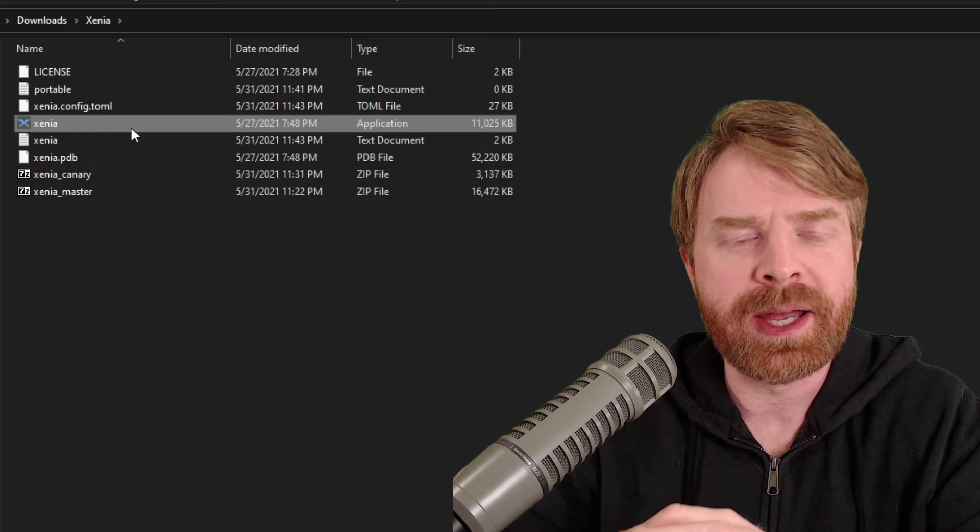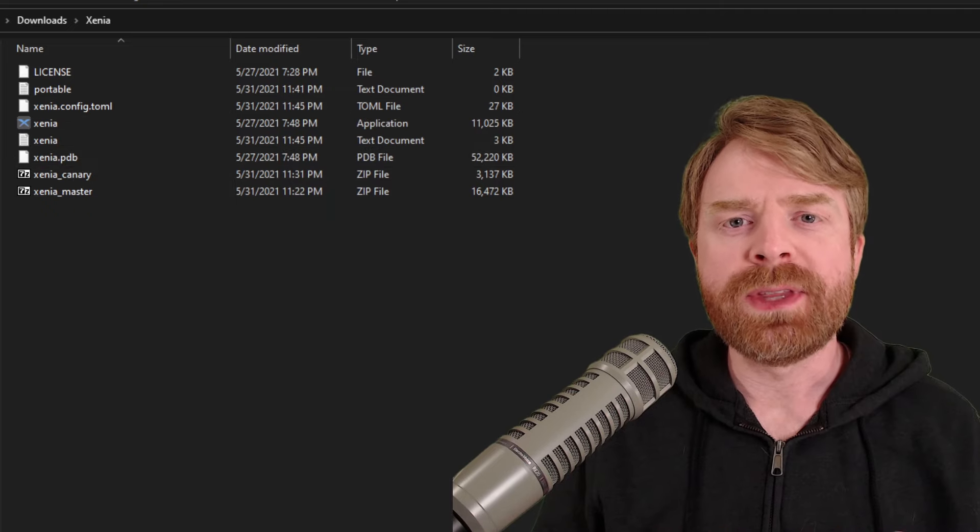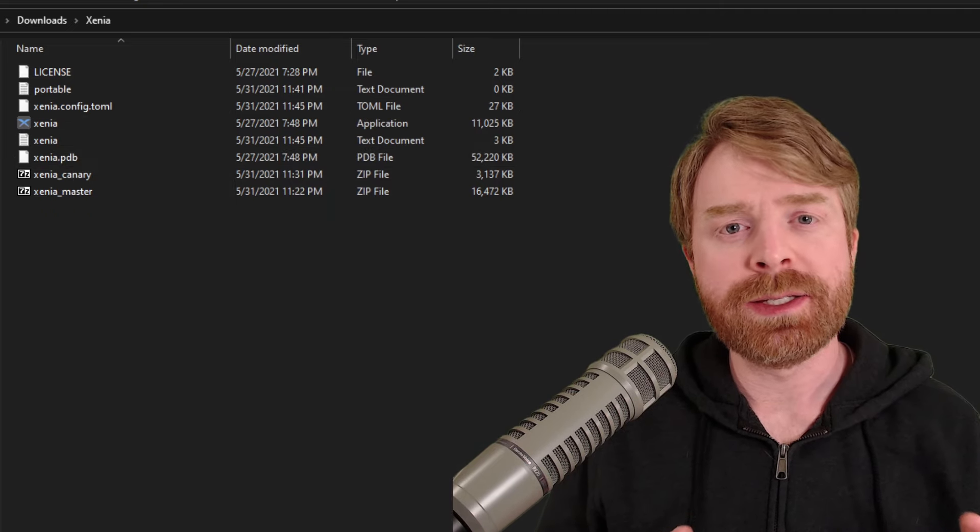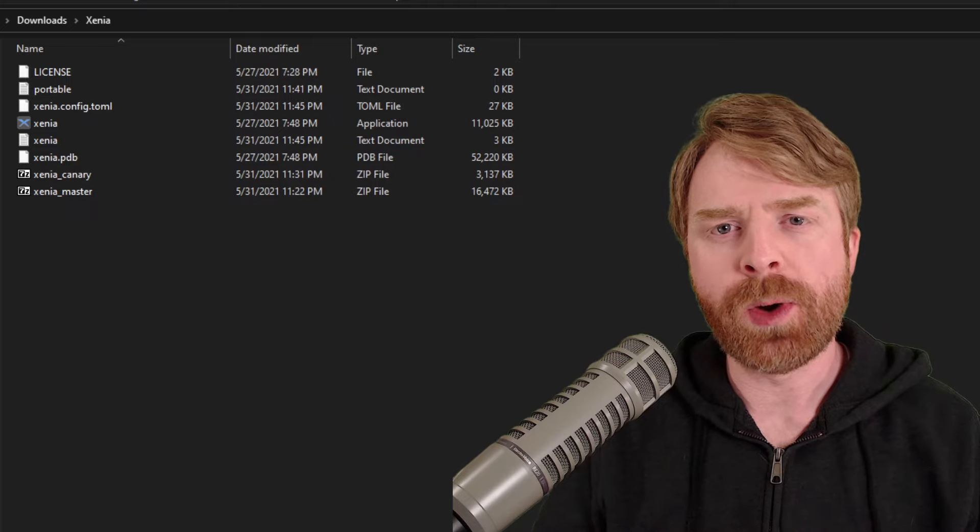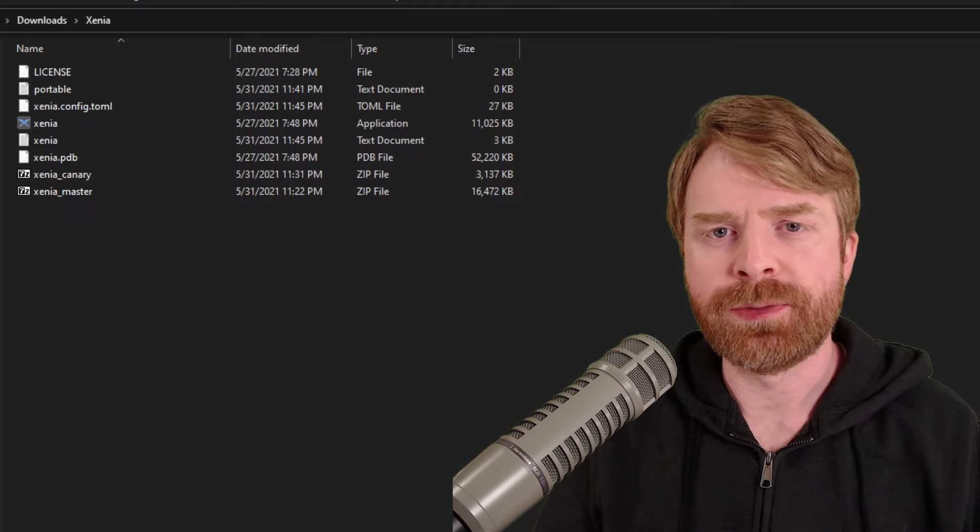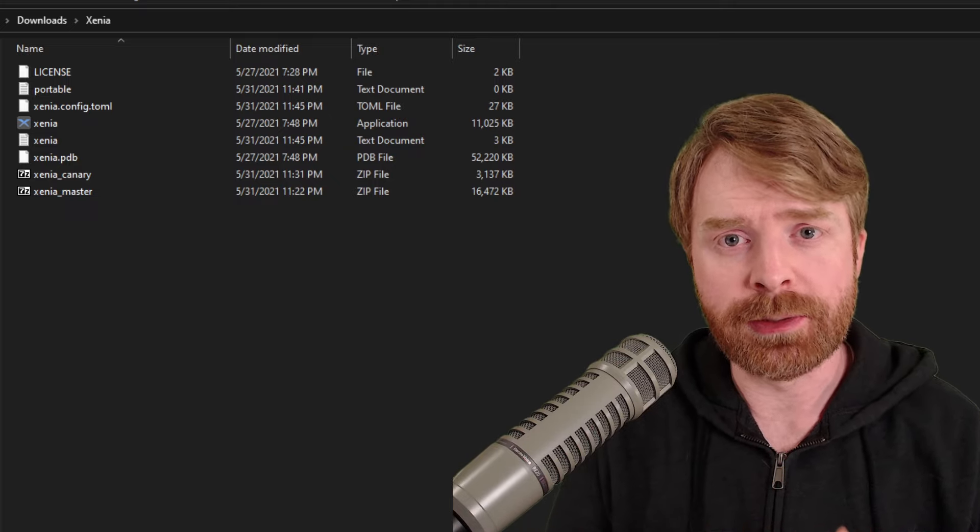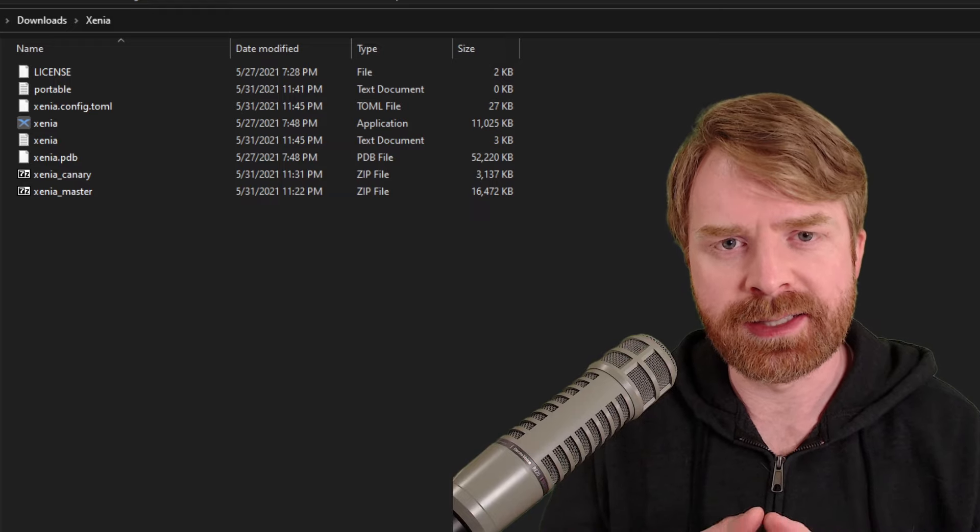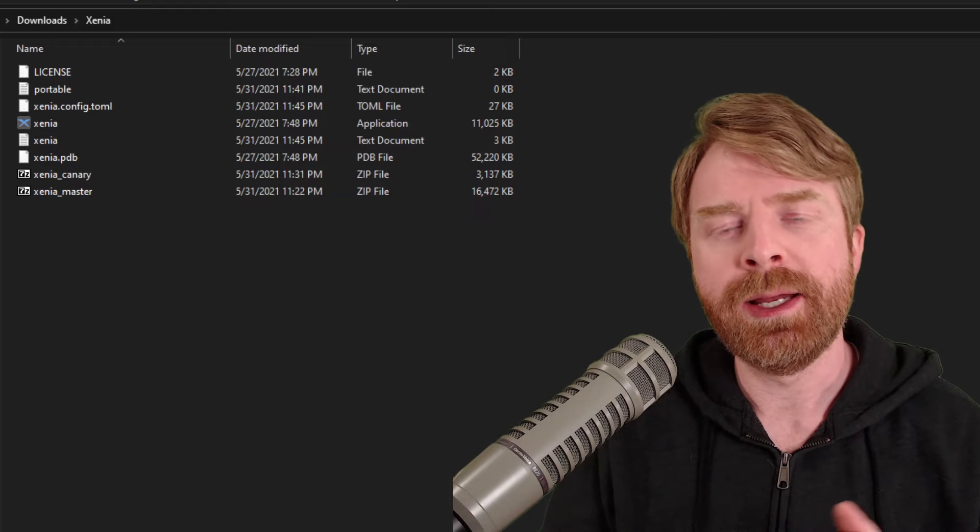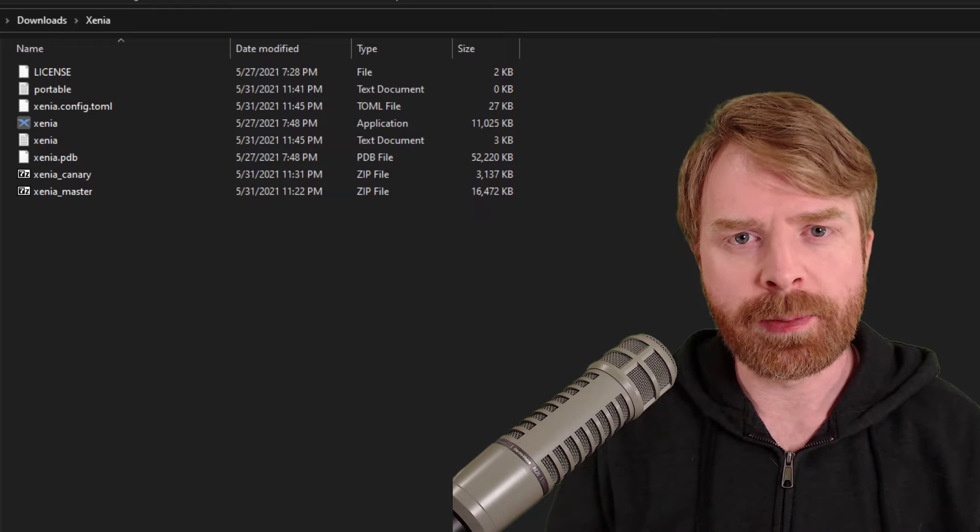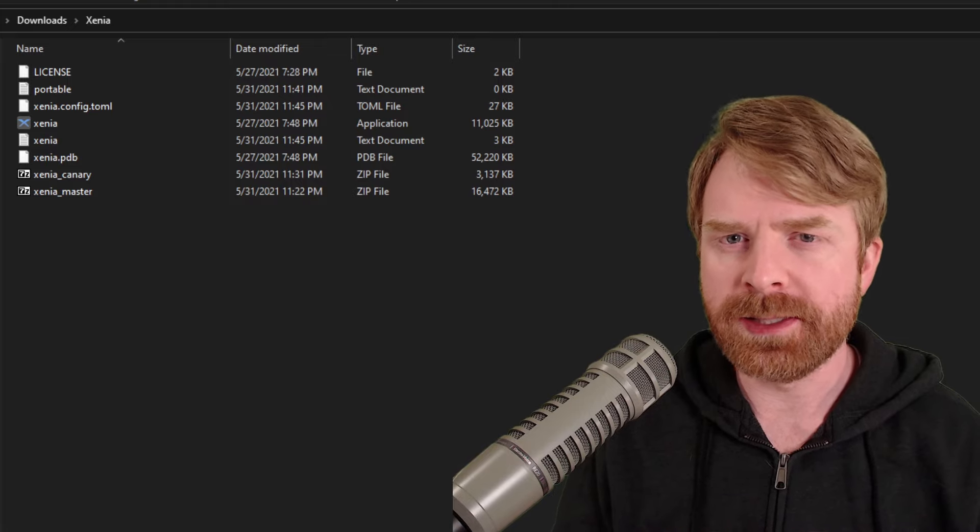From here, that'll create some extra files in this folder. One of the downfalls of Xenia is that it doesn't have a GUI in order to change up options. For example, if you wanted to increase your resolution, you can't do that inside the emulator. You have to do that in text format in the config file.